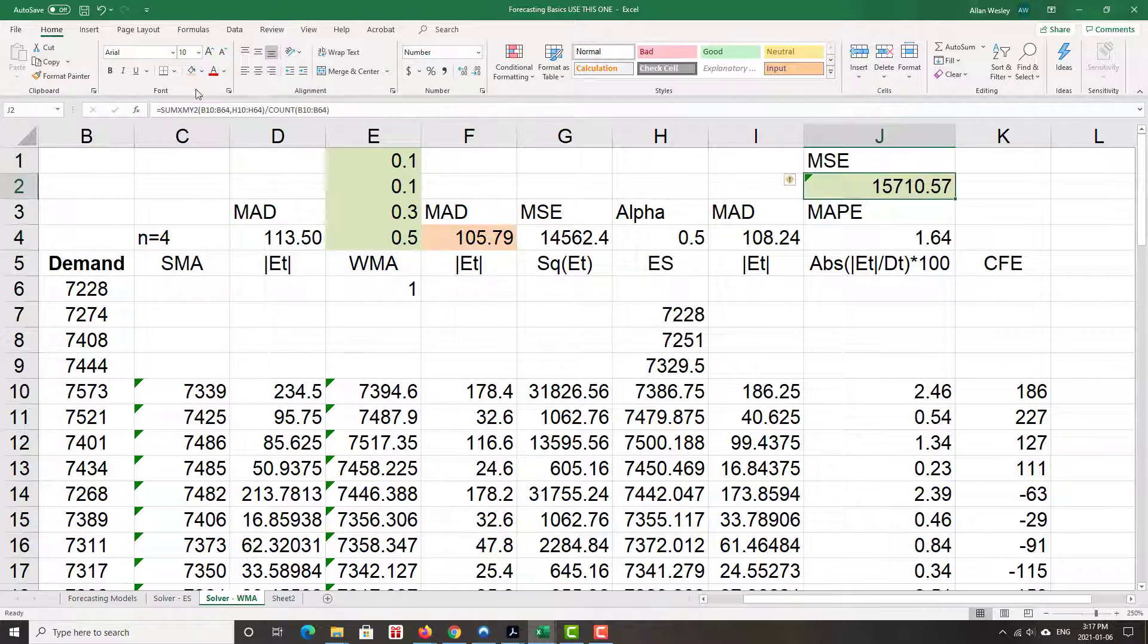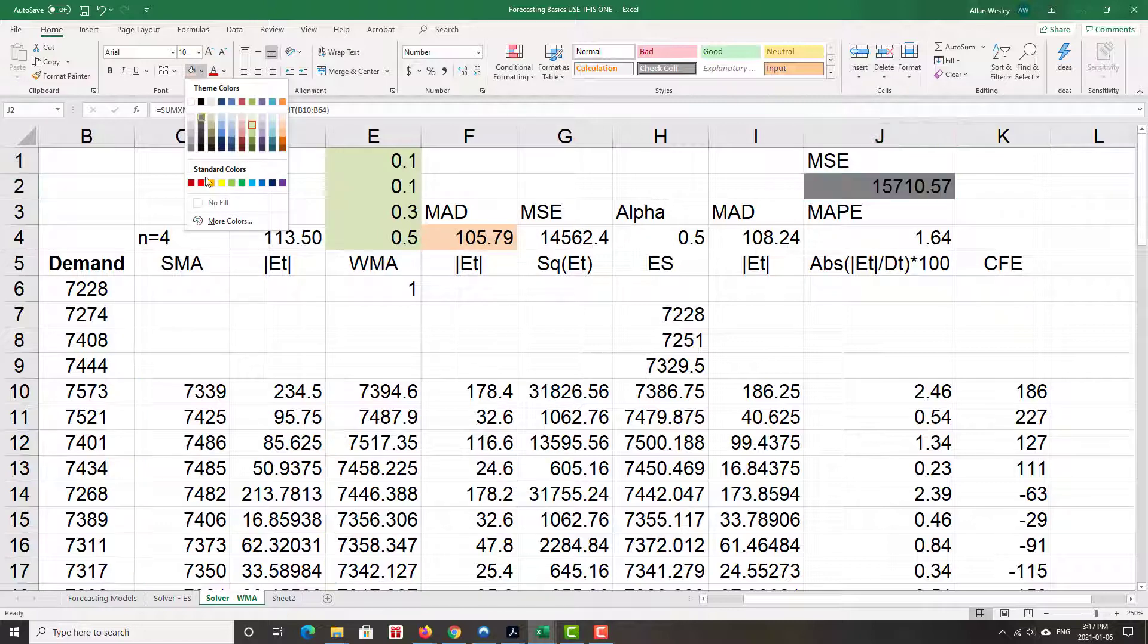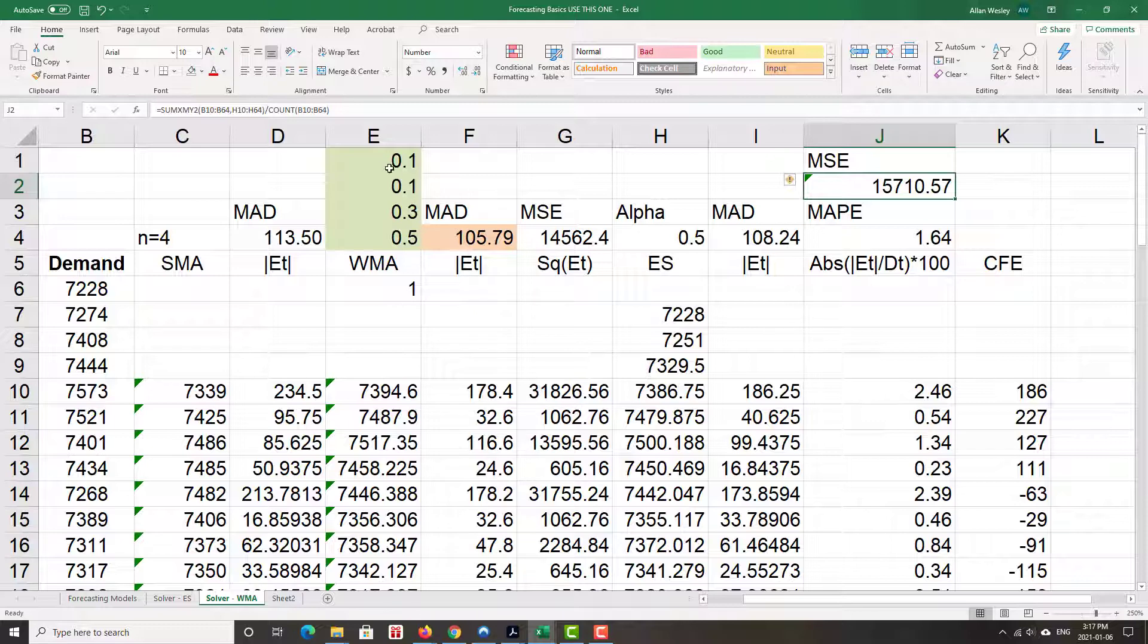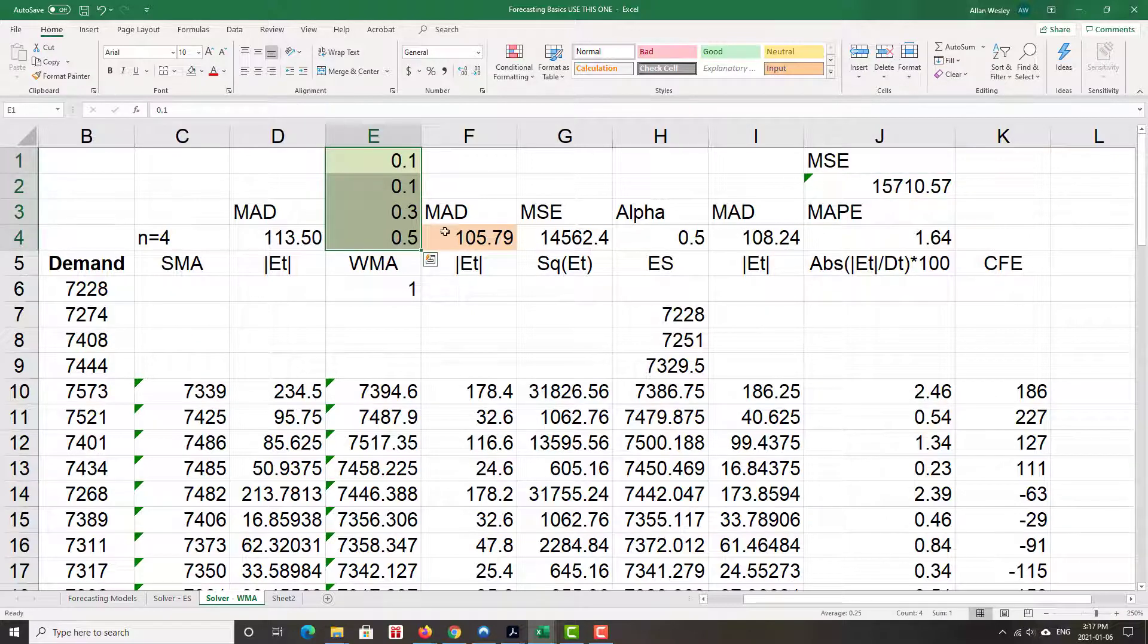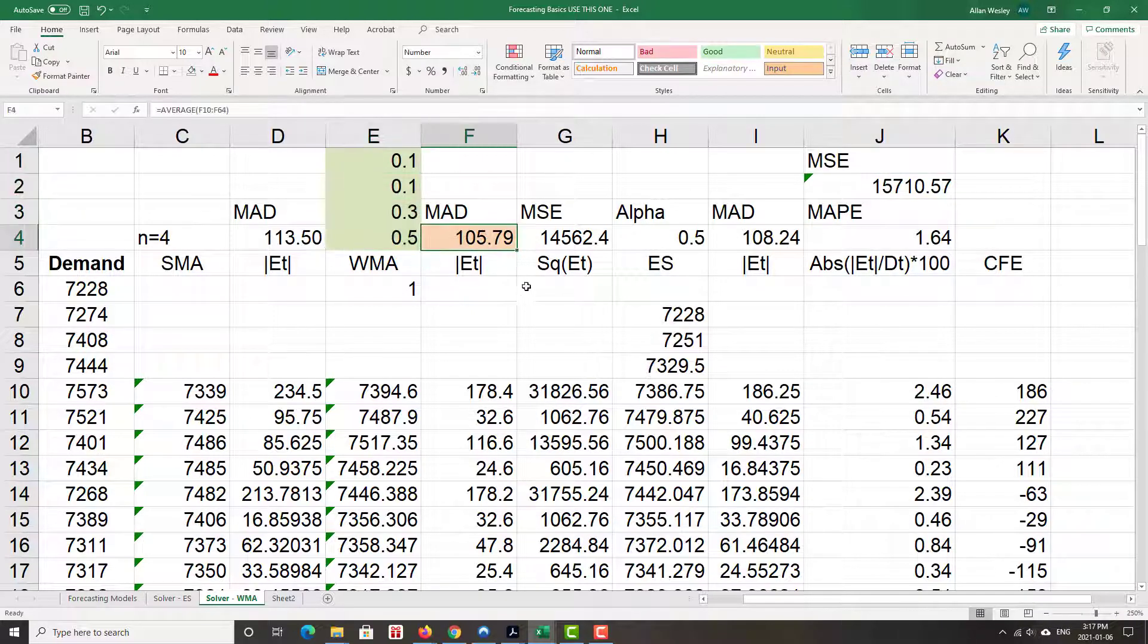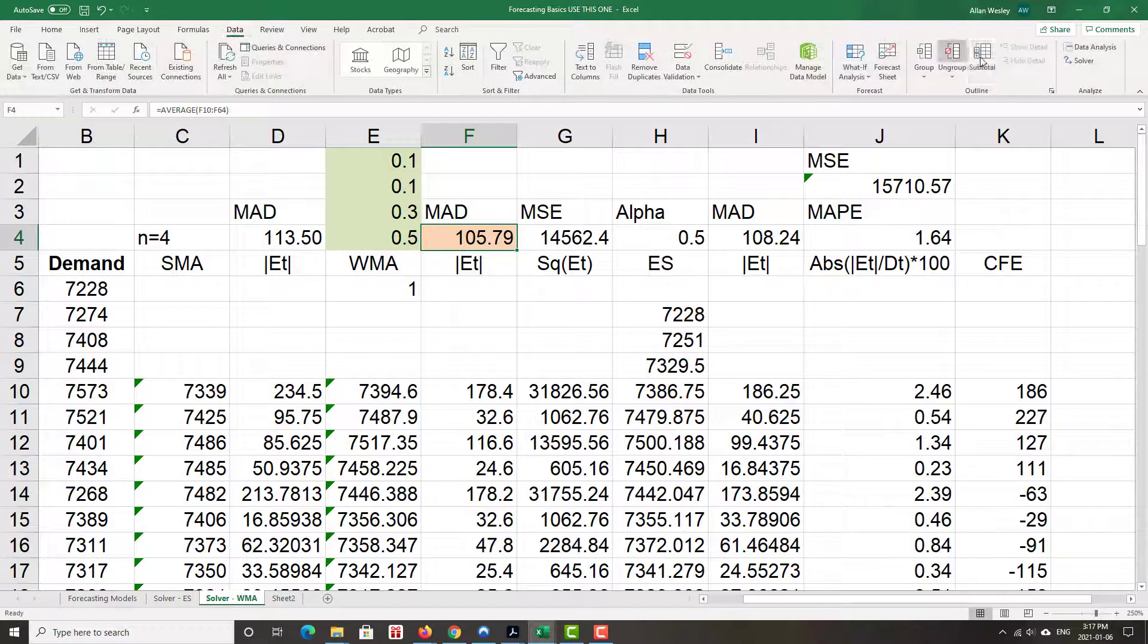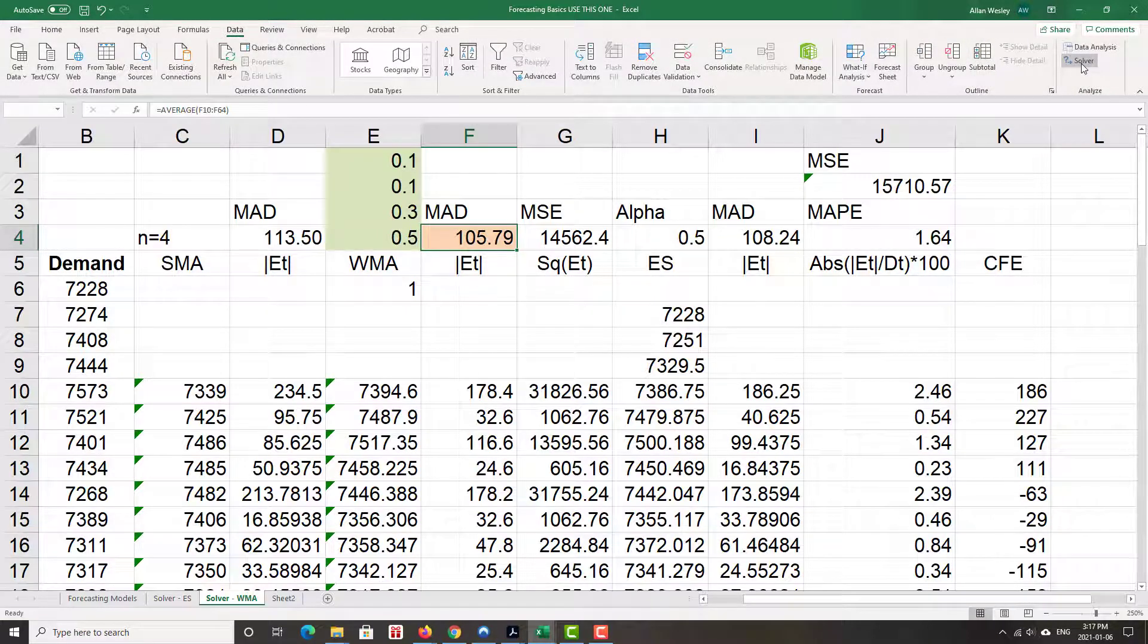I'll just take the color off of the MSE from before. So now we're just focusing on the weights, which we will determine, and we'll watch to see how that MAD changes. After that, it's the same process as before. We go from data to solver.